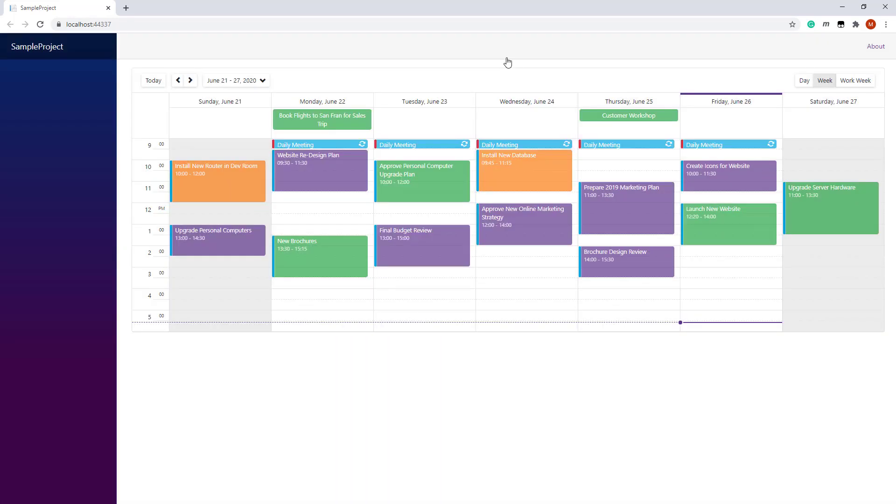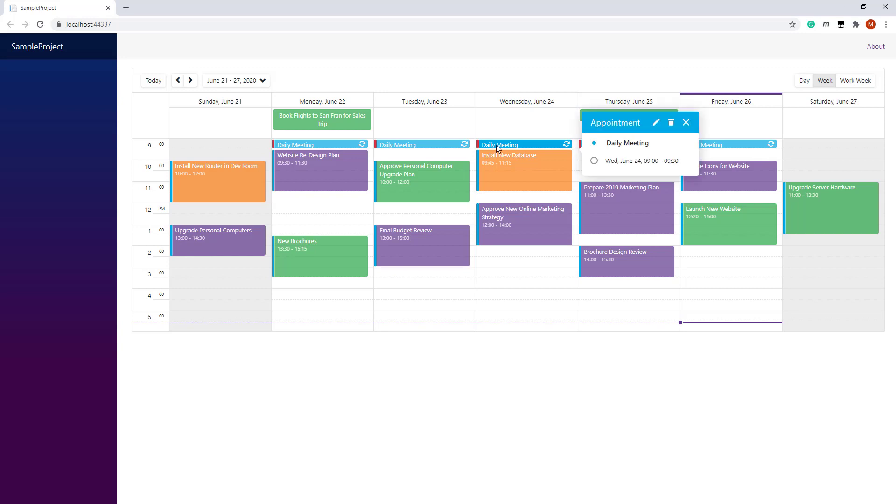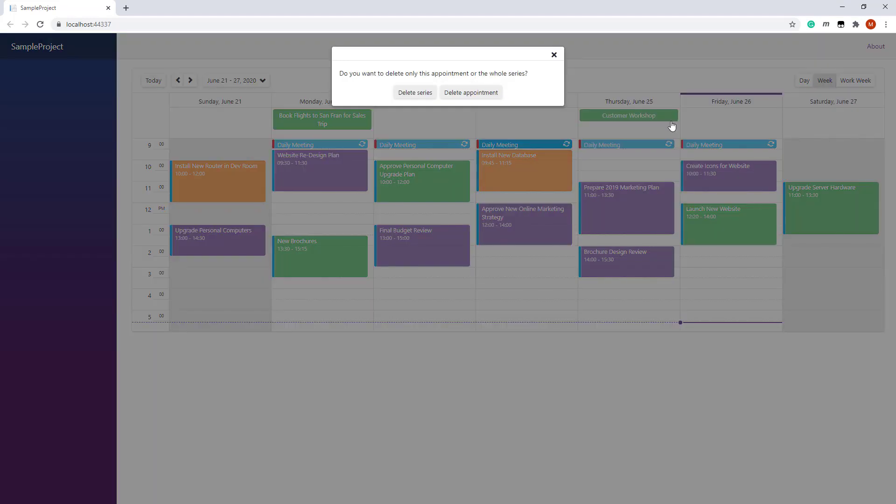The newly created appointment is marked with the recurrent icon. It repeats from Monday to Friday. The appointment label is displayed as an appointment's background color, cyan. The appointment status is displayed as a colored strip on the left edge of the appointment. To delete the appointment, I click the Delete button and select Delete Series.